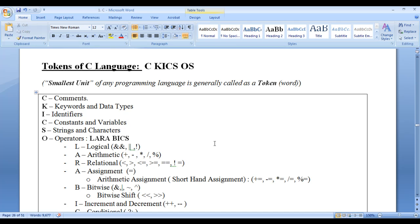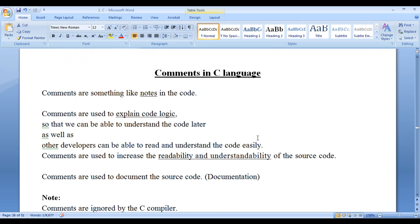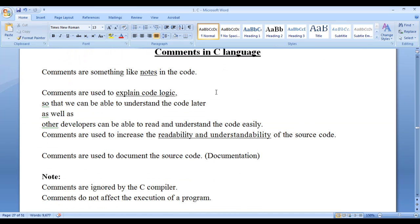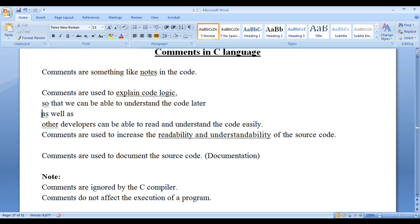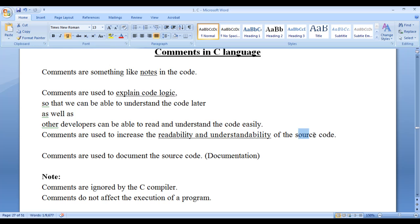In this video tutorial I would like to discuss comments in C language. What are comments? Comments are something like notes in the code. Comments are used to explain the code logic so that we can be able to understand the code later, as well as other developers and other team members can be able to read and understand the code easily. Comments are used to increase the readability and understandability of the source code.